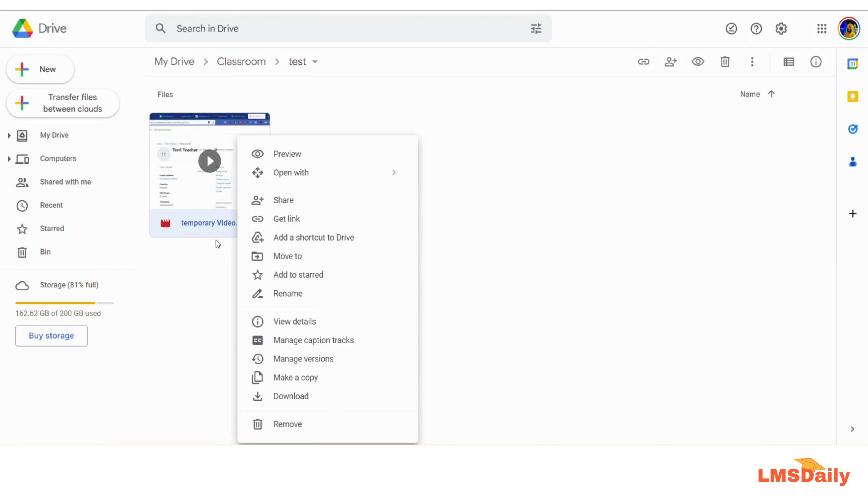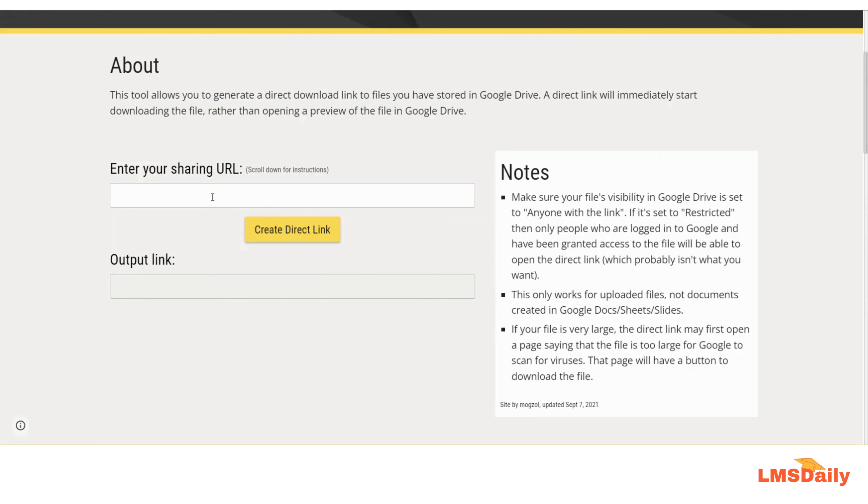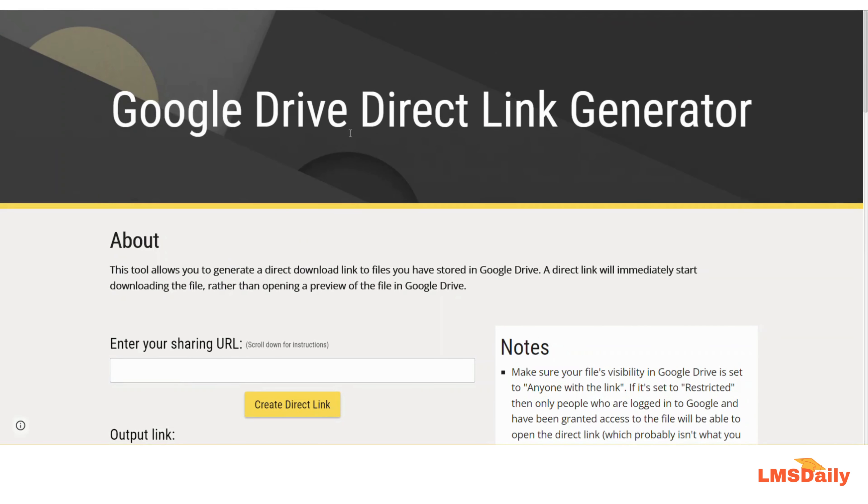Now I will show you how you can create a download link and the users can easily download through that link without seeing the intermediate page. For this, we will be using a tool which is named the Google Drive Direct Link Generator tool, and I will show you how you can use it to create download links easily.